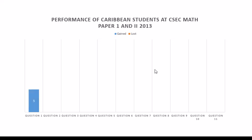In this video we look at the performance of Caribbean students at CSEC Math in Paper 1 and 2 for 2013. The bar chart shows the section in blue, which indicates the amount of marks scored for that question, and in red, the amount of marks lost for that particular question.